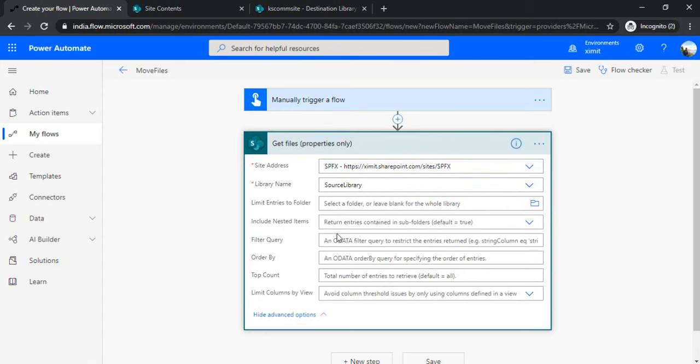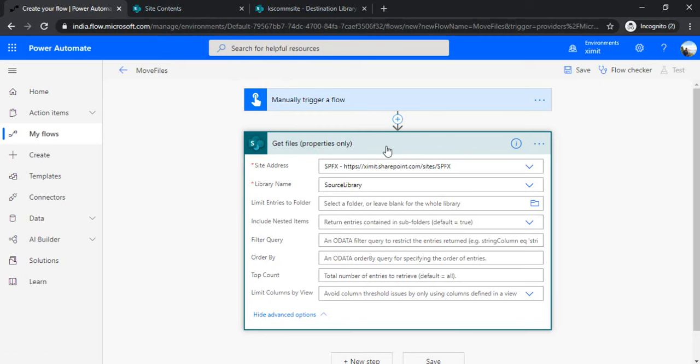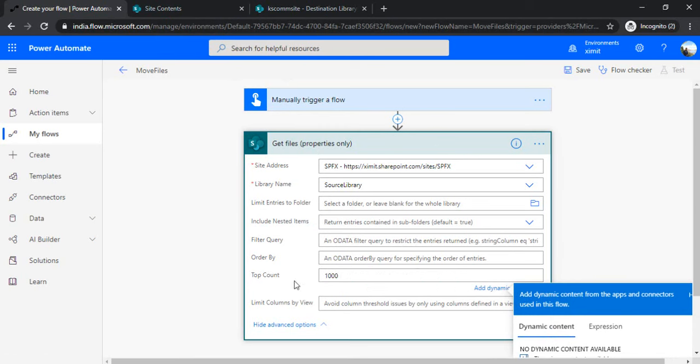If I leave everything as is, then the default behavior of "Get files" action is just fetching 100 records. As I showcased, my folder has 215 records, so it will not migrate all 215 if I leave it as is. To handle all the files, I have to specify the top count. I'm specifying a top count of 1000 because my file numbers are just 215.